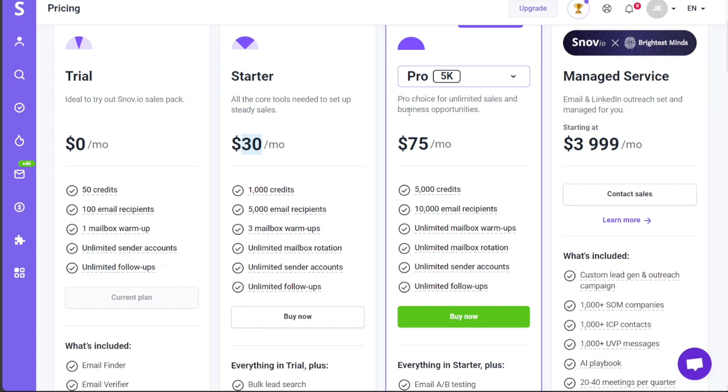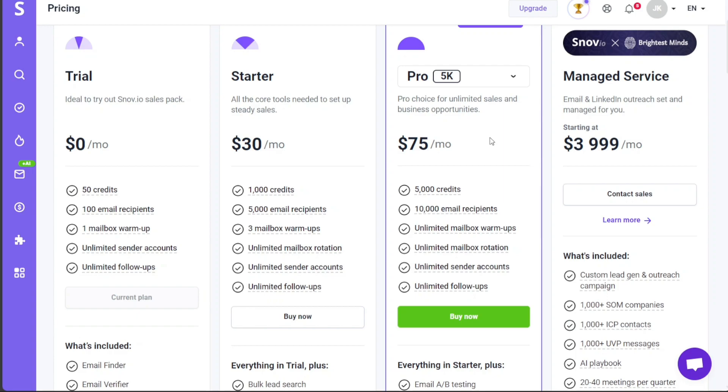Moving a step further, the Pro Plan is available at $75 per month. This plan is the professional's choice for unlimited sales and business opportunities. If you're a mid-sized business or a professional who needs more exhaustive features and wants no restrictions, the Pro Plan is the way to go. It offers more advanced capabilities that can help you manage an unlimited number of sales opportunities, thus fostering your business expansion.